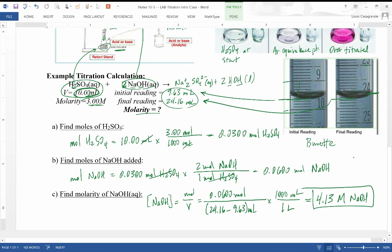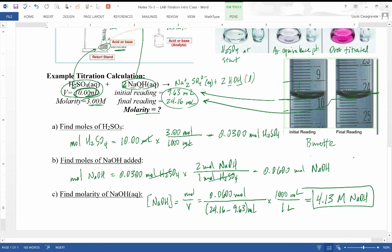Once you have the titration technique and calculations down, hopefully the stoichiometry looks familiar. The homework includes the worksheet accompanying this lesson, plus the first two post-lab calculations: finding the concentration of acetic acid in molar, and finding the percentage by mass of acetic acid. We'll go over those calculations next time in class.